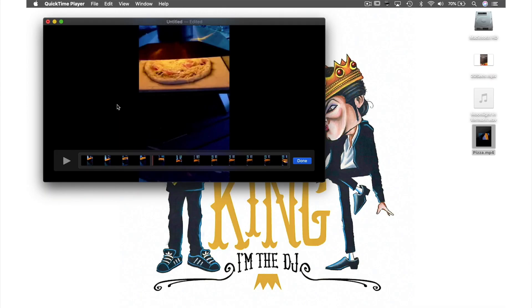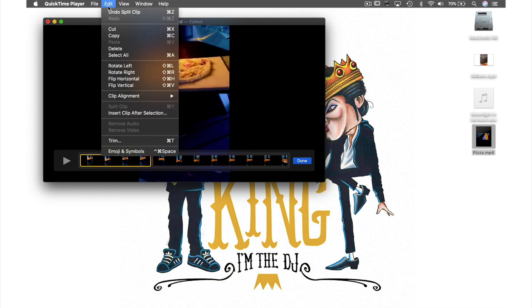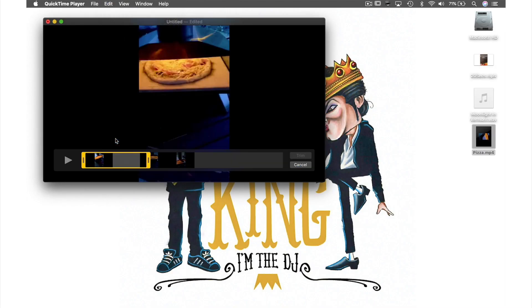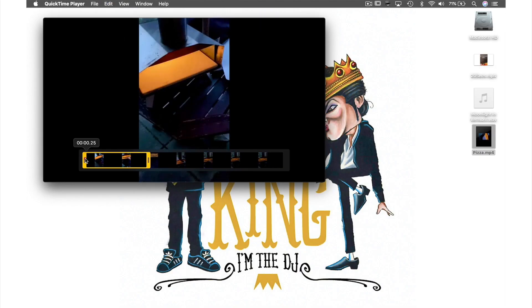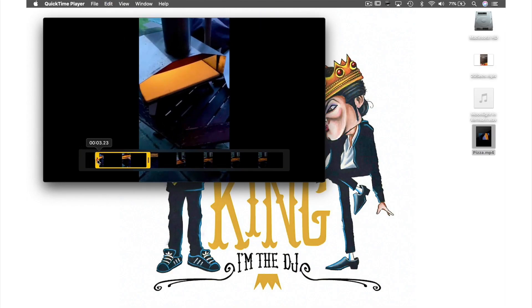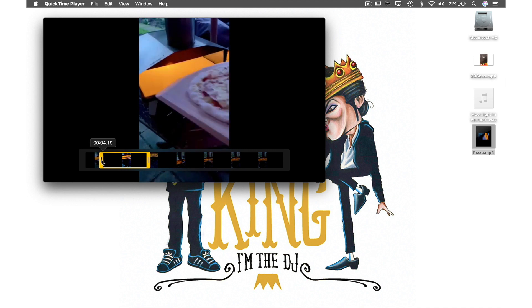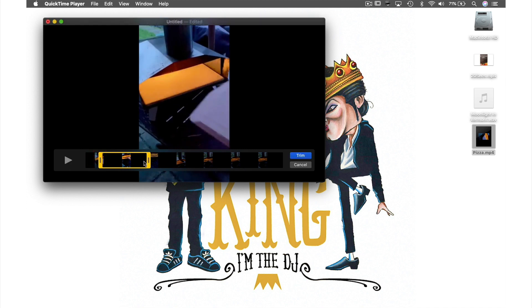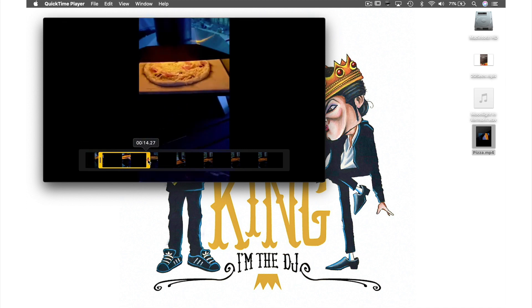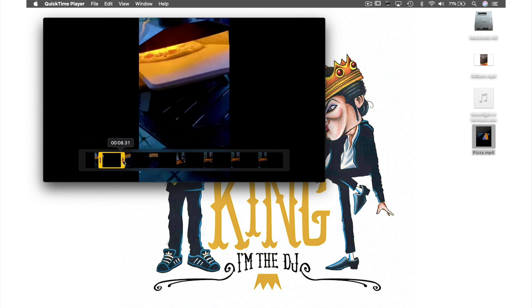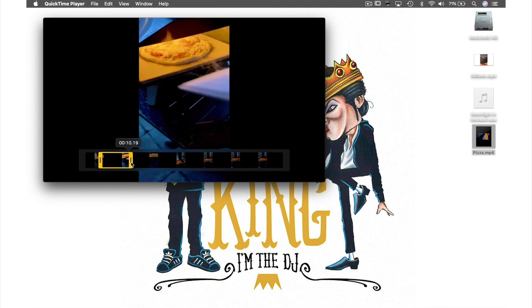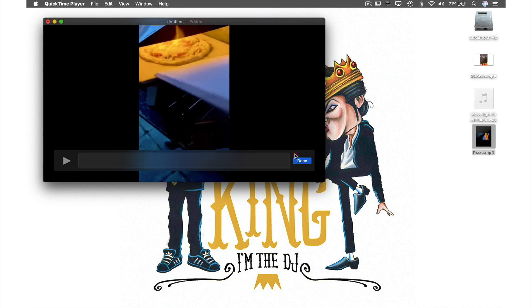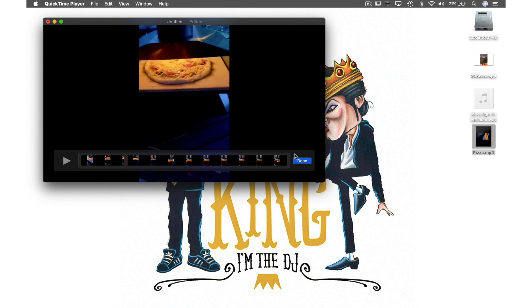So let's start by making this first clip shorter by selecting it and then coming up to Edit in the menu bar and from the drop down menu selecting trim. These handles will appear on both sides of my clip and if I just hold down the mouse button while moving one of them I can adjust the length of my clip like this.